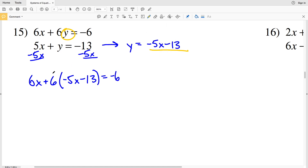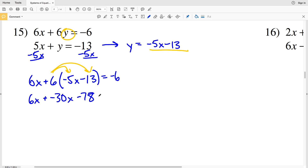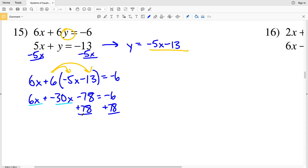Now I need to distribute that 6 to the negative 5x and the 13. So 6x plus 6 times negative 5x is negative 30x, and 6 times 13 is 78, which is subtracted, giving us negative 6. I'll add 78 to both sides and combine the x terms: 6x plus negative 30x equals negative 24x, and negative 6 plus 78 is positive 72.